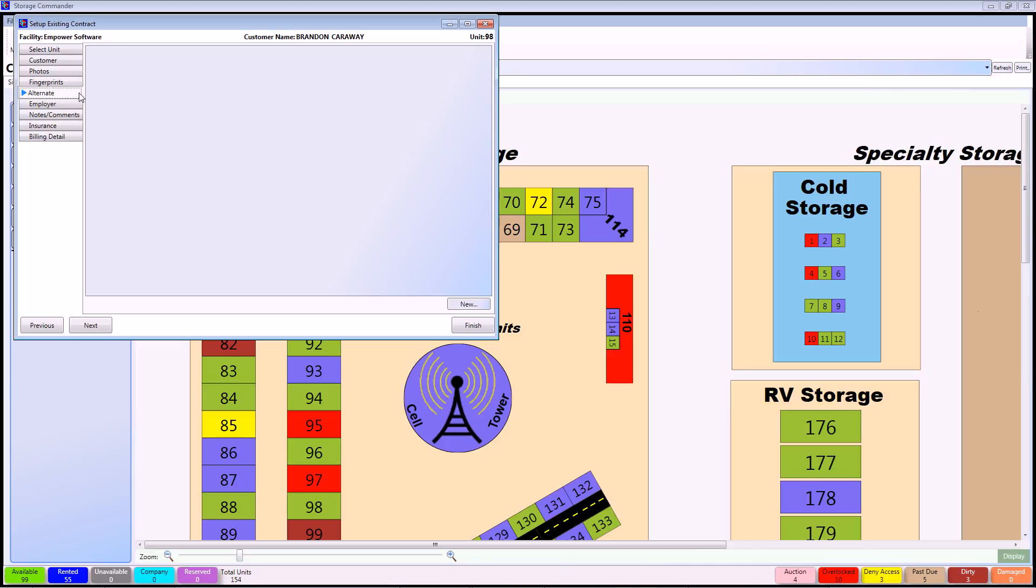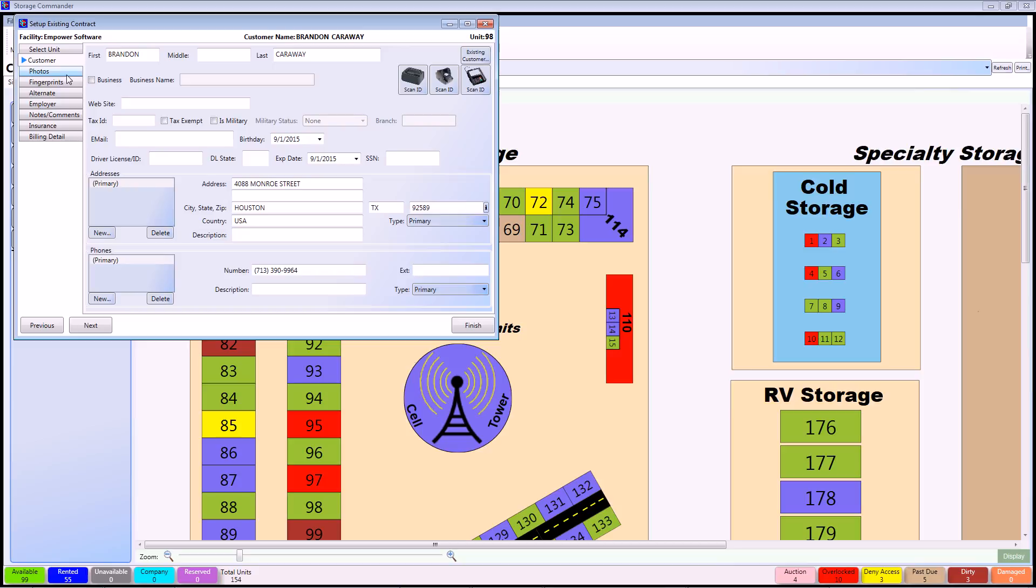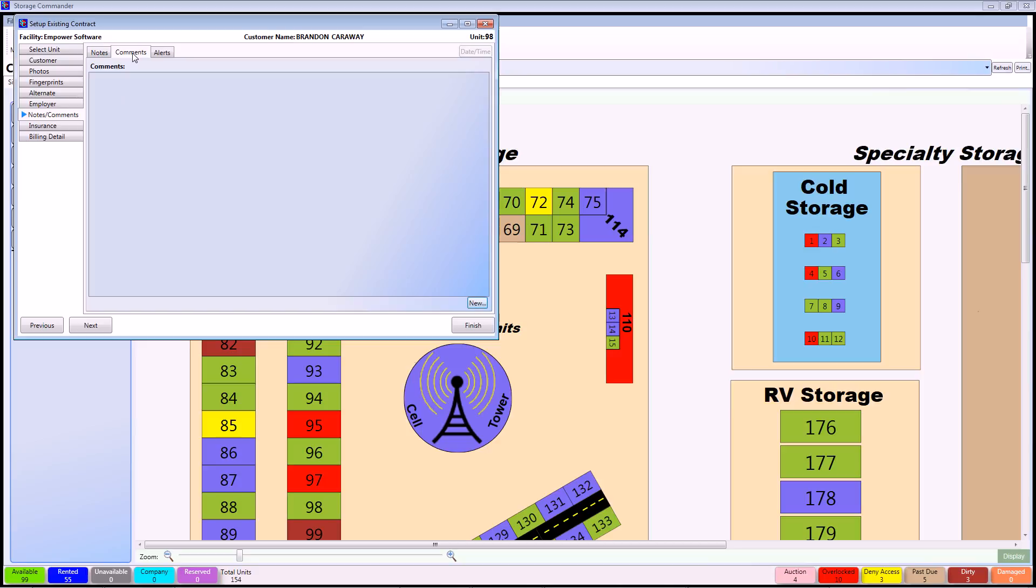I just want to take a brief moment and explain that the alternate contacts, employer, and customer information screens are all the same. So I'm actually just going to skip over those and go directly to the Notes and Comments tab. From here, you can start putting in information that you might have had in your previous software that might be pertaining to each individual contract. The Notes section can be edited by any person at any time, while the Comments section will be date and time stamped along with the user who put that in.